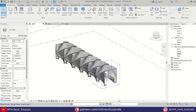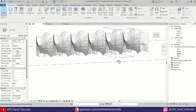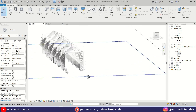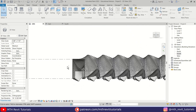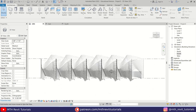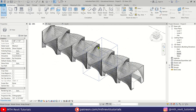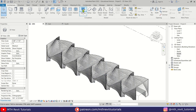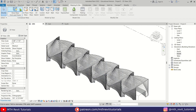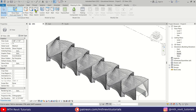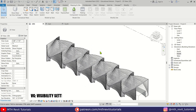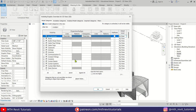We have now created this cool-looking parametric bridge in Revit. You can hide the mass by clicking the 'Show Mass' button in the Massing and Site tab, or press VG on the keyboard and turn off Mass.